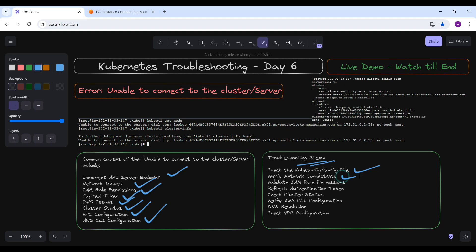The second troubleshooting step is to verify network connectivity. Test your network connectivity to the API server endpoint by running: curl -k <endpoint-url>. This ensures that no firewall rules or security groups are blocking access to the endpoint.